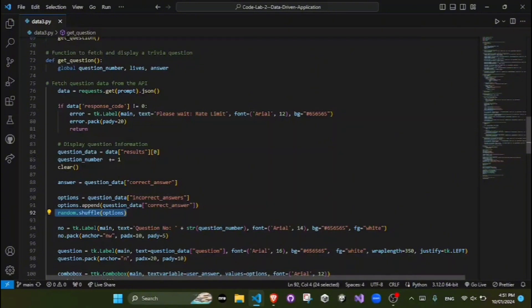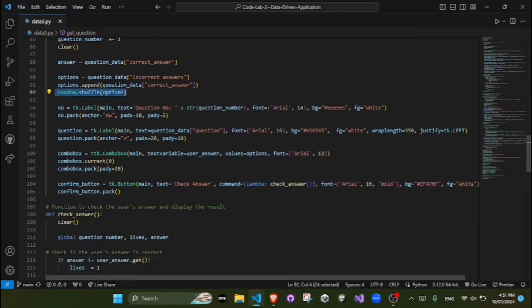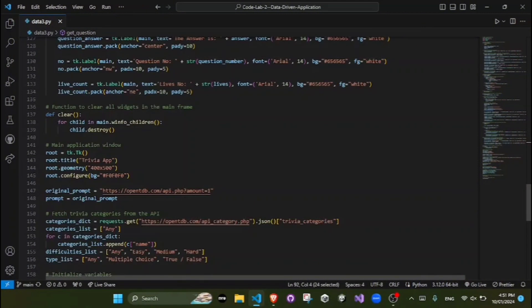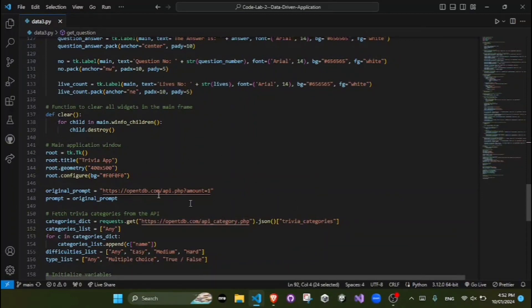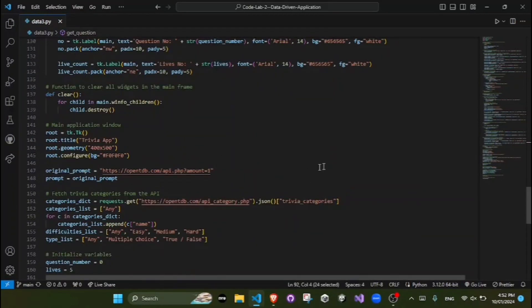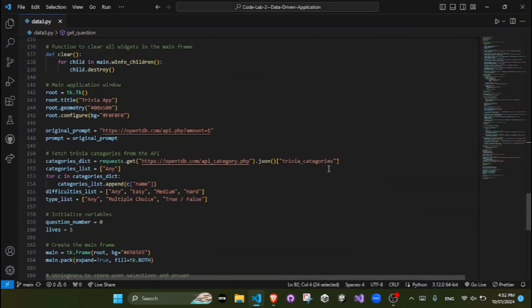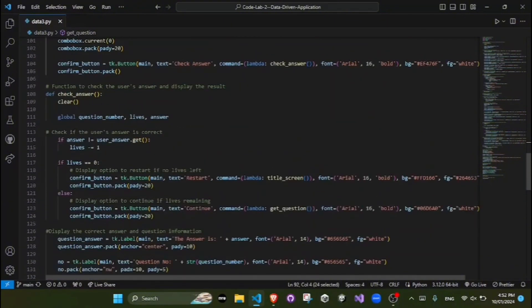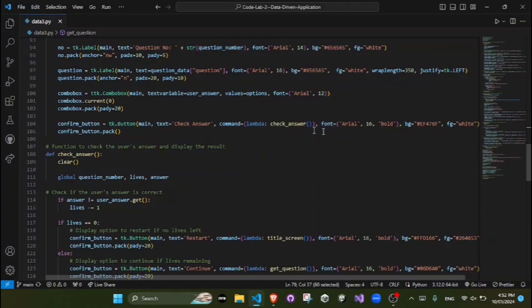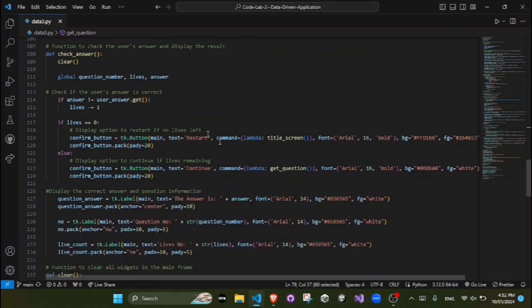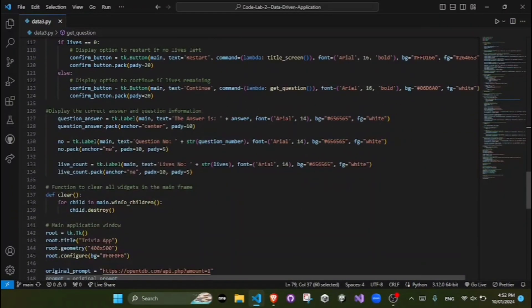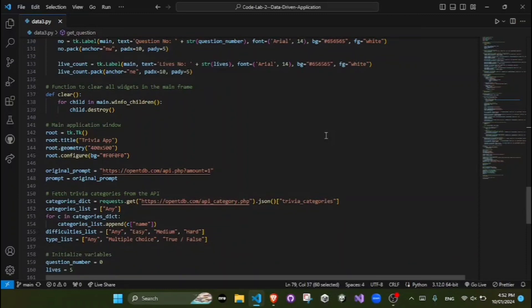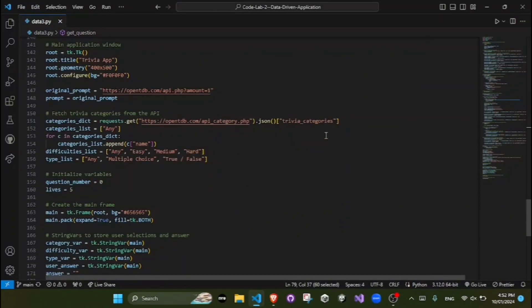The API requests. The program interacts with the open trivia database API to fetch trivia questions. We have error handling: the program checks for rate limit errors in the API response and displays an appropriate message.